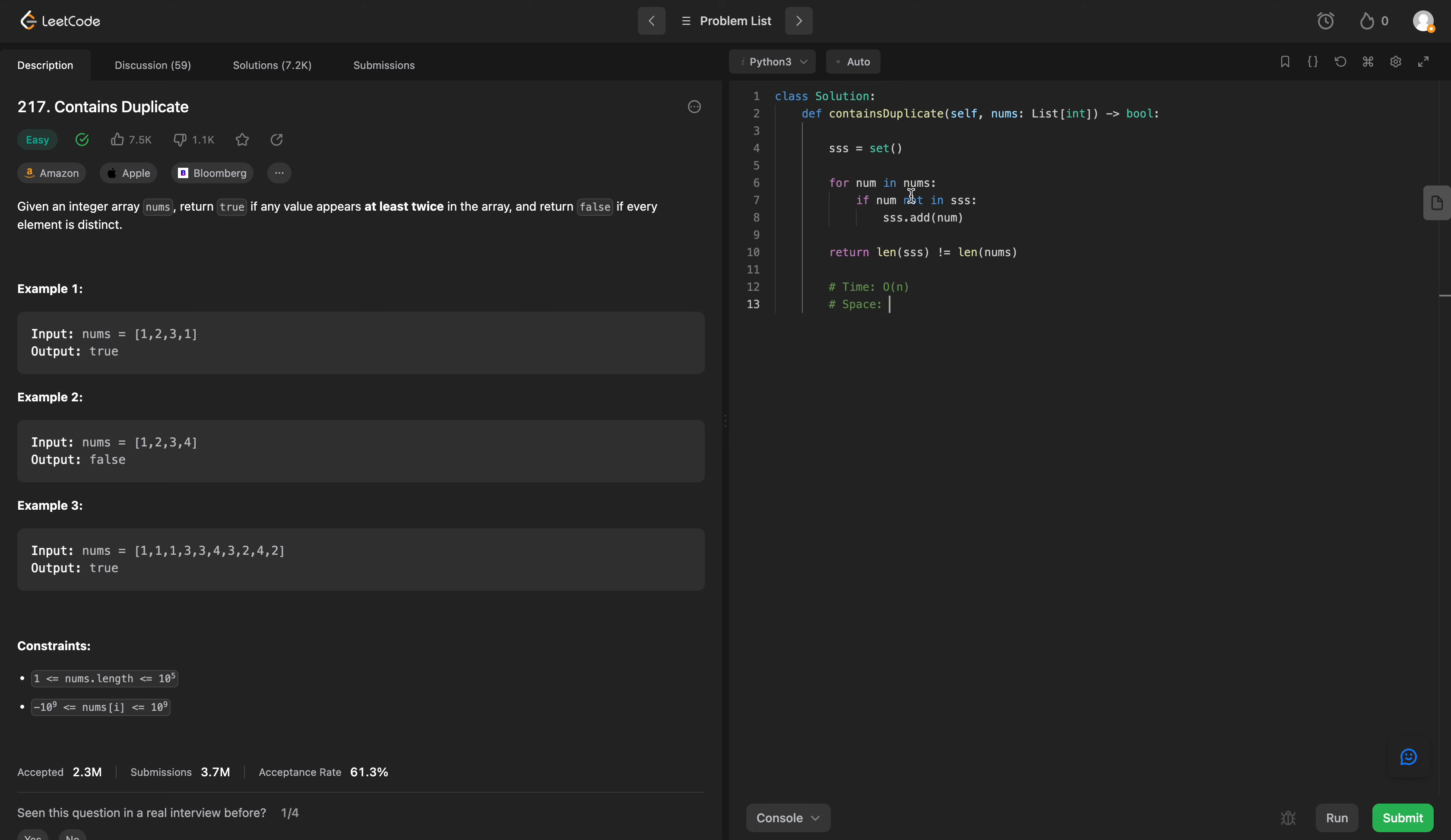And the space complexity is going to be just the length of our set. So O of triple S dot length. And that'll do it for LeetCode 217.